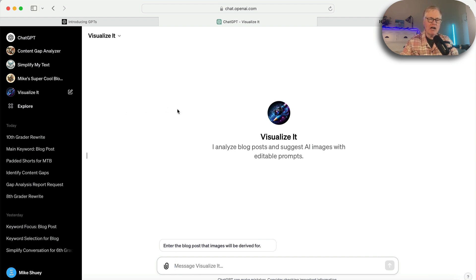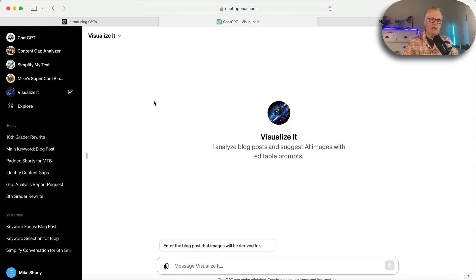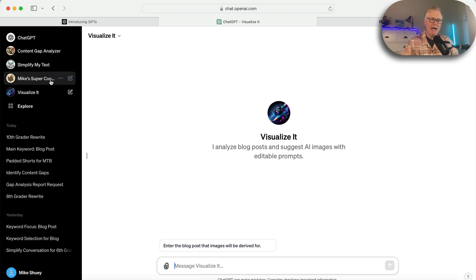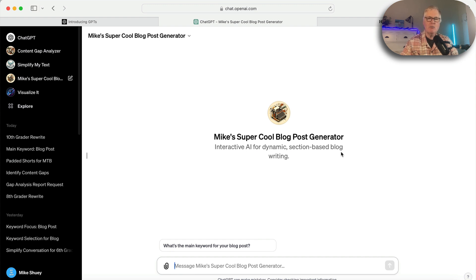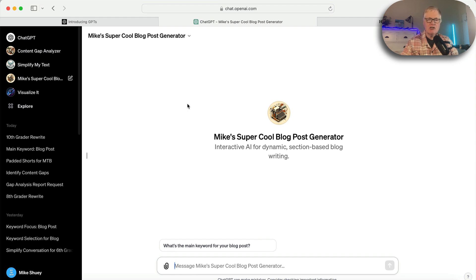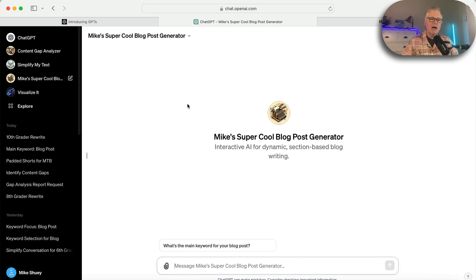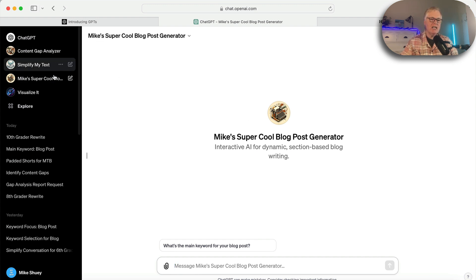They're not going to always work out the first time. The blog post writing one, my Mike's Super Cool Blog Post Generator, that took quite a while for me to get it exactly the way that I wanted it. The more complex the GPT, the more work it's going to take to get it to output exactly what you want. But when you do, it's really nice. They're just all saved here, ready to go, anytime you need to use them.